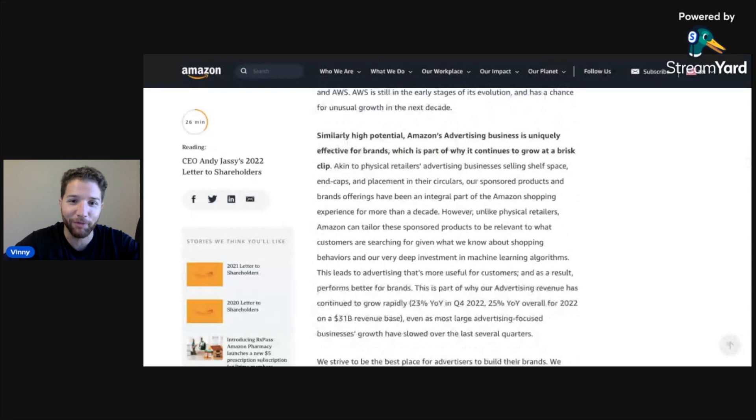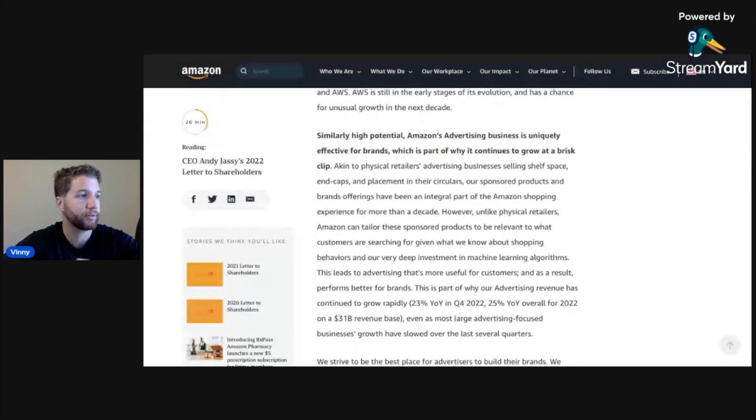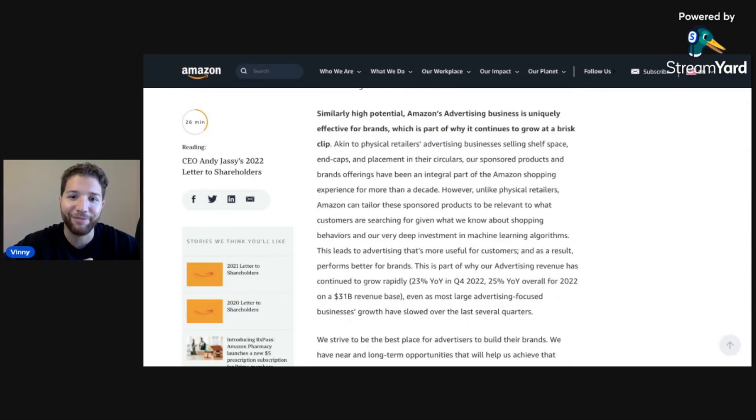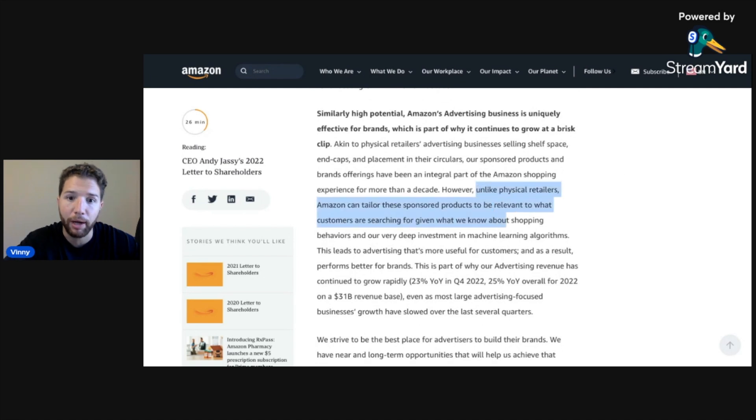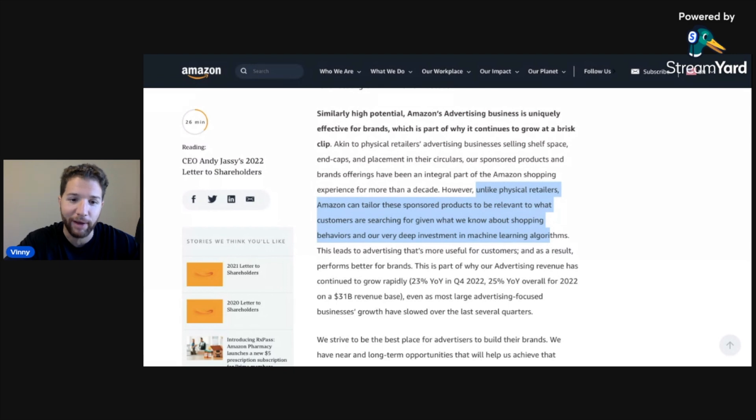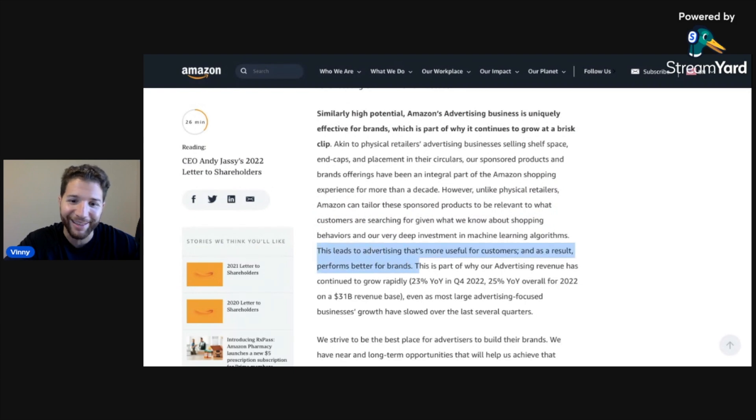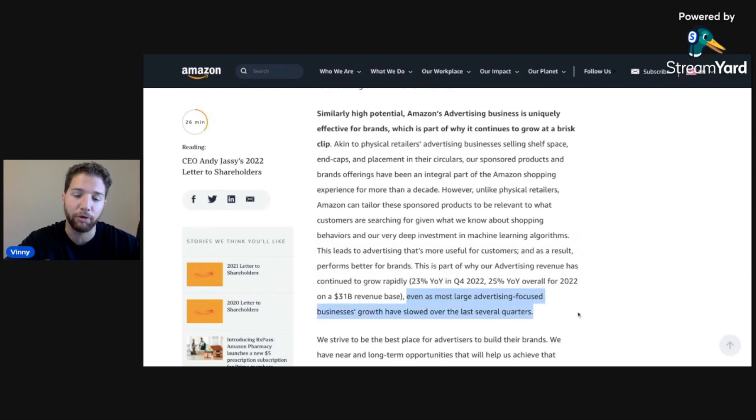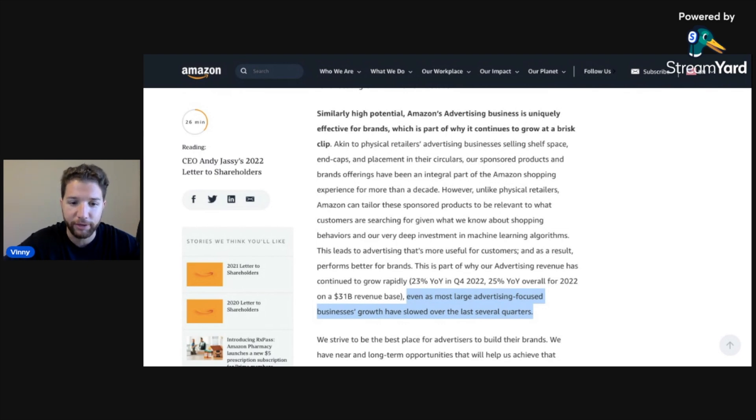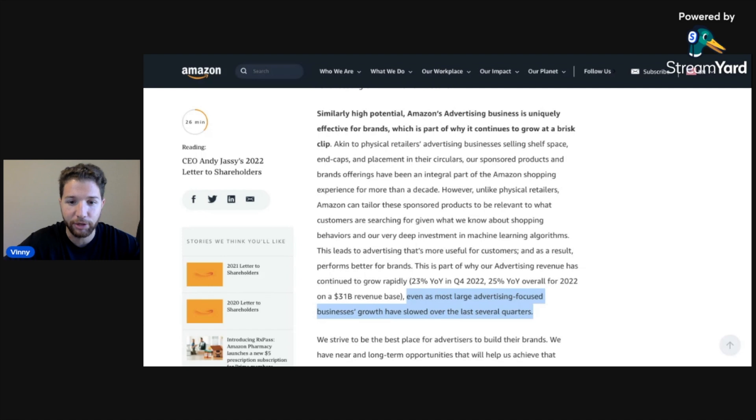Let's move on to Amazon's advertising business, which is growing very fast. Similarly high potential, Amazon's advertising business is uniquely effective for brands, which is part of why it continues to grow at a brisk clip. Unlike physical retailers, Amazon can tailor sponsored products to be relevant to what customers are searching for given what we know about shopping behaviors and our very deep investment in machine learning algorithms. Their advertisements are very effective. I think you're going to see Amazon start to eat into that pie, they definitely already are.